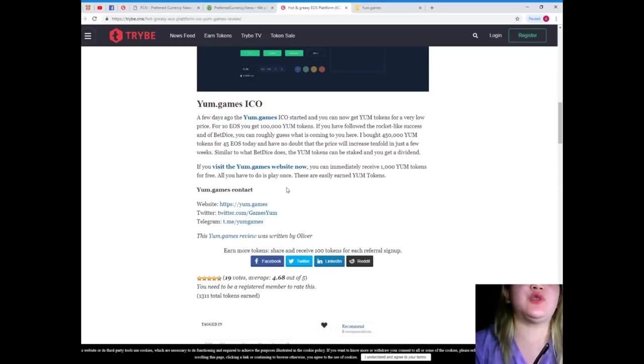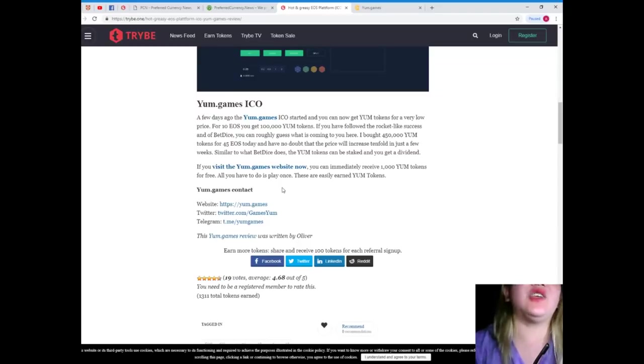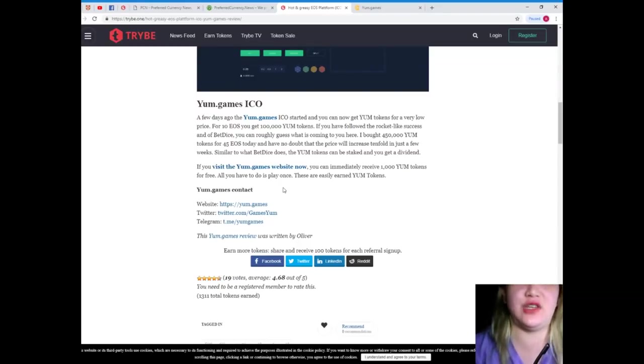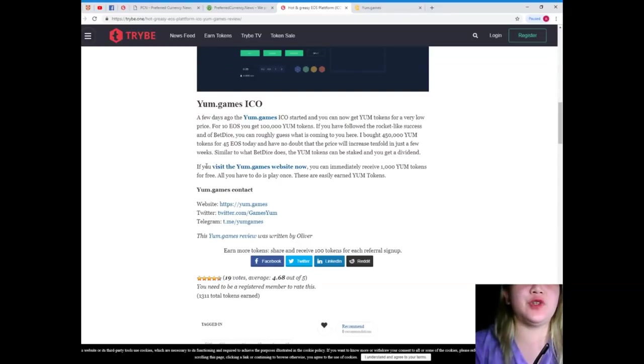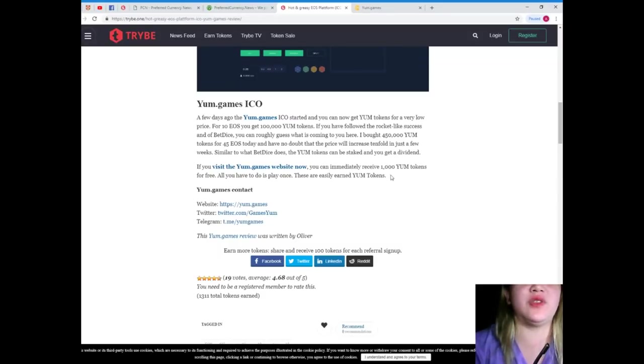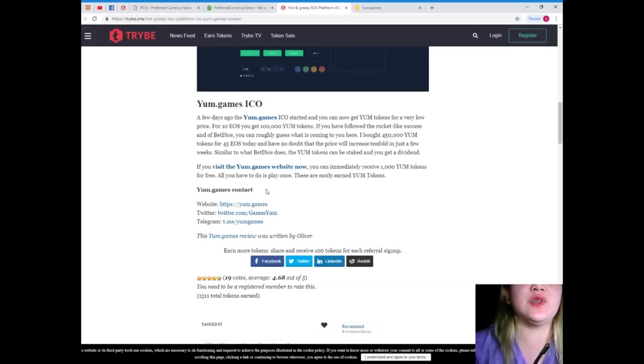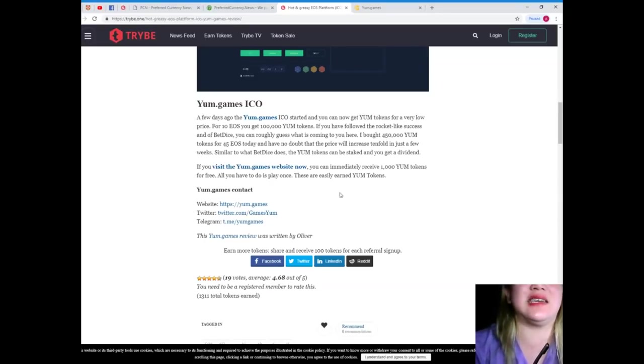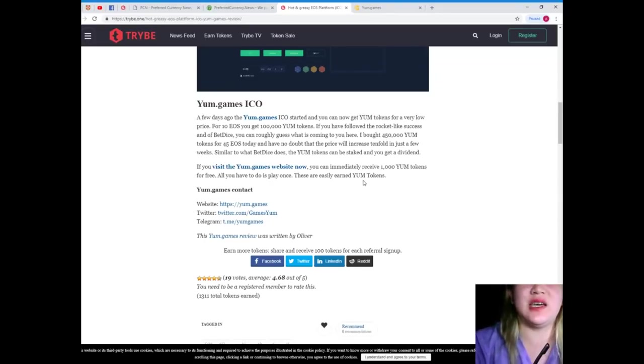Similar to what BetDice does, the YUM tokens can be staked and you get a dividend. So, if you visit the YUM.games website now, you can immediately receive 1,000 YUM tokens for free. All you have to do is play once. These are easily earned YUM tokens.